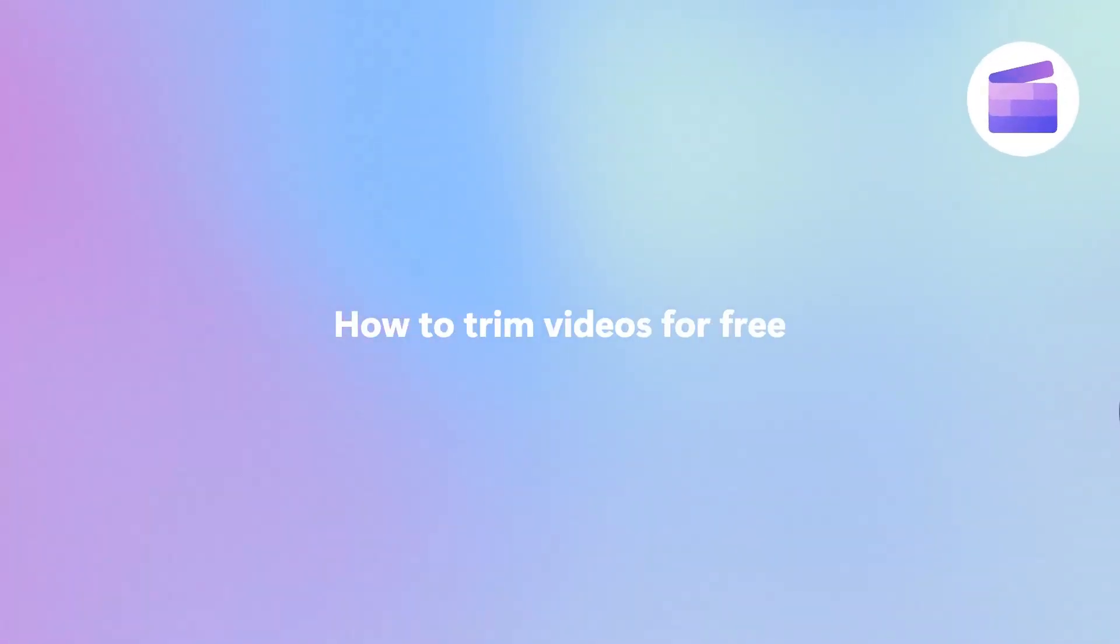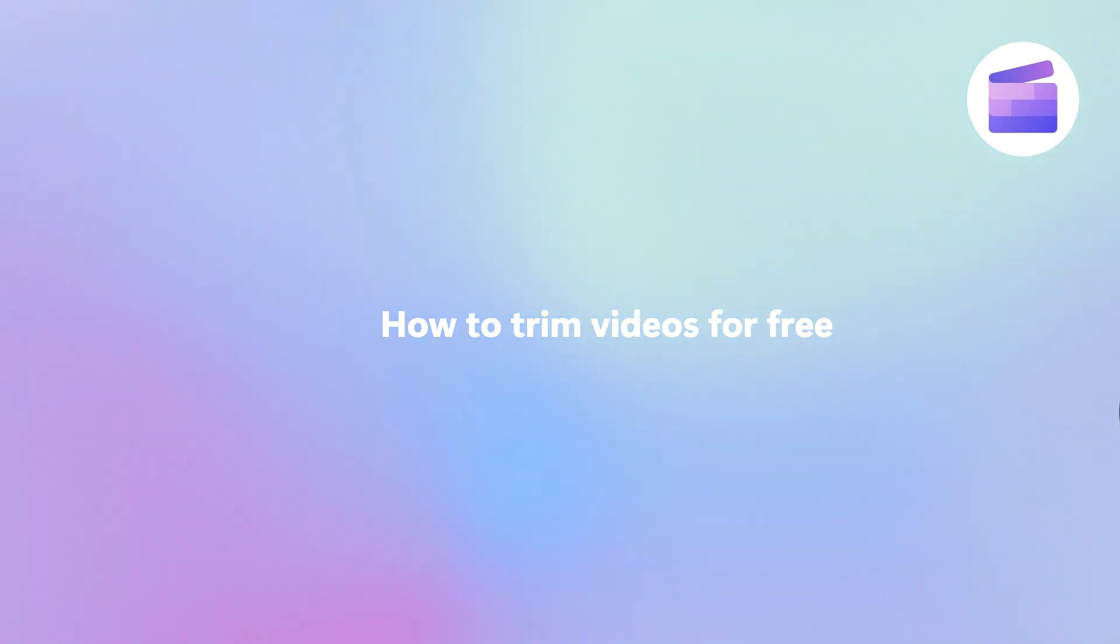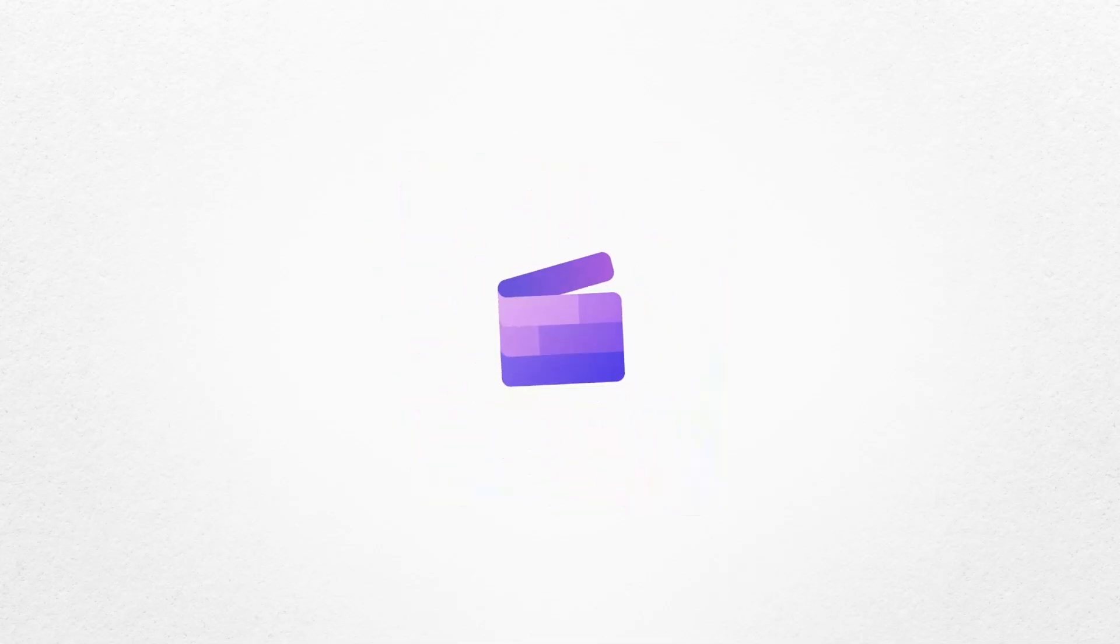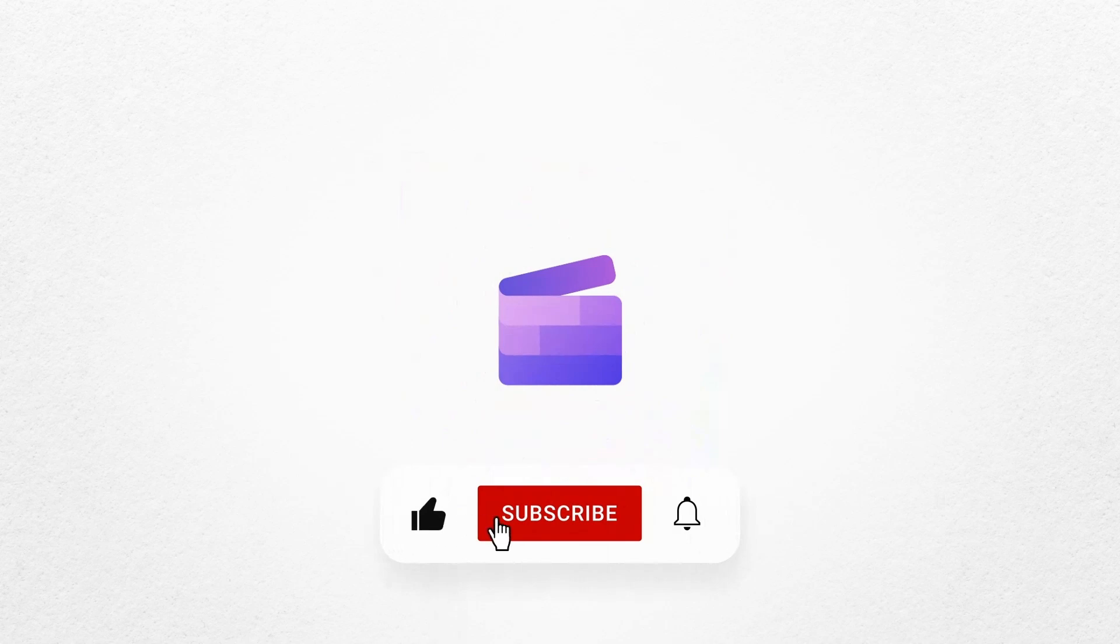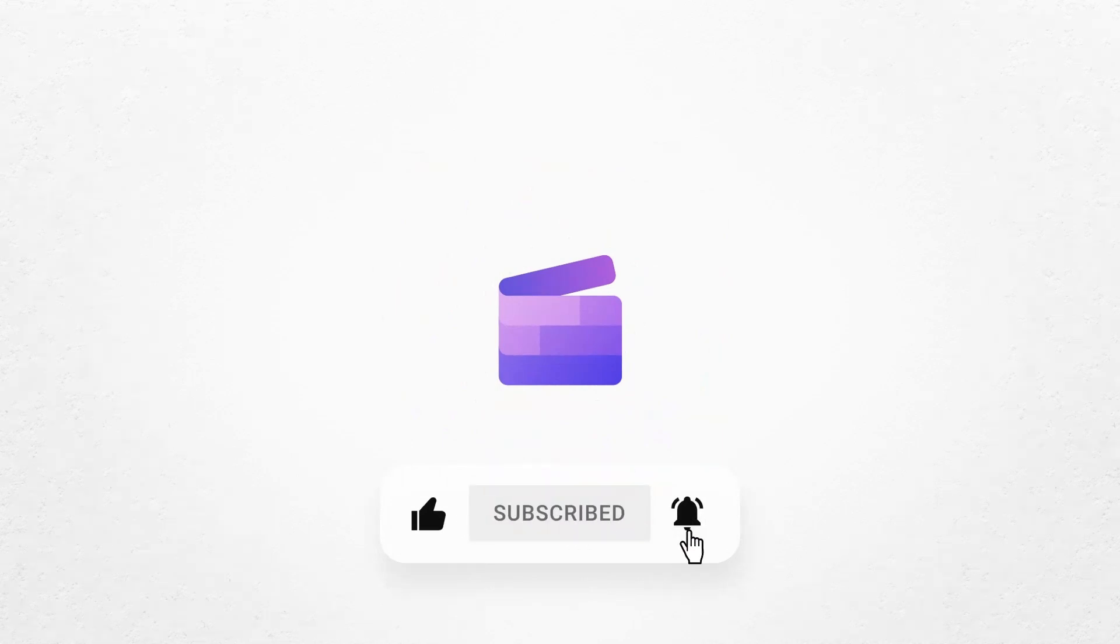And that's how you can trim any video for free with Clipchamp. If you like this video, don't forget to like and subscribe to our channel for our weekly how-to videos.